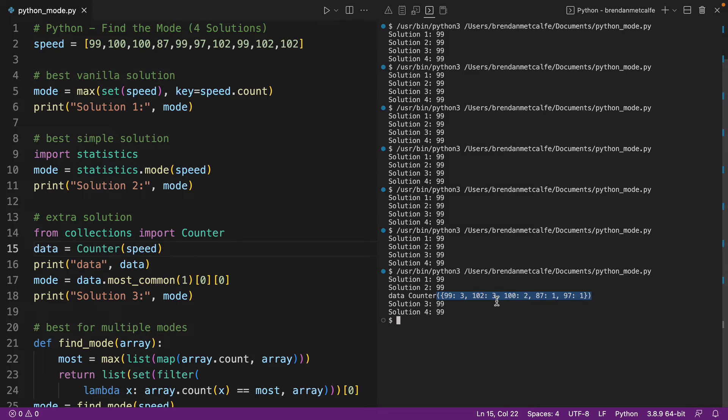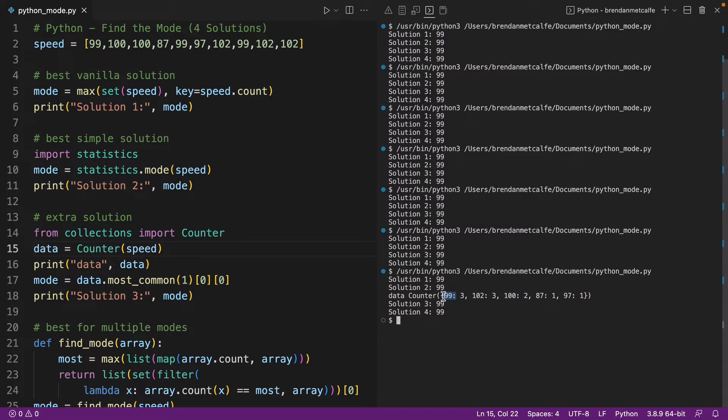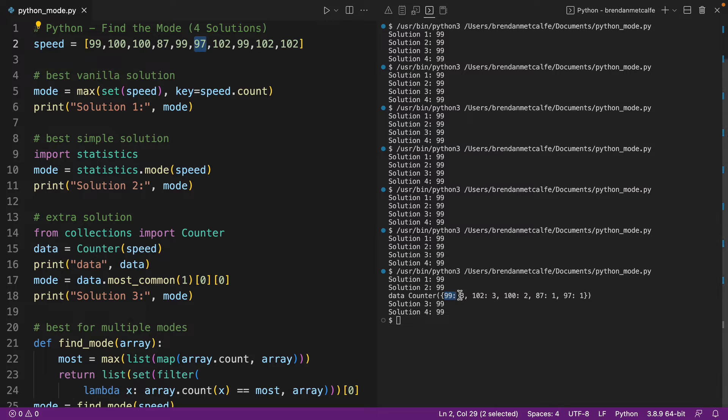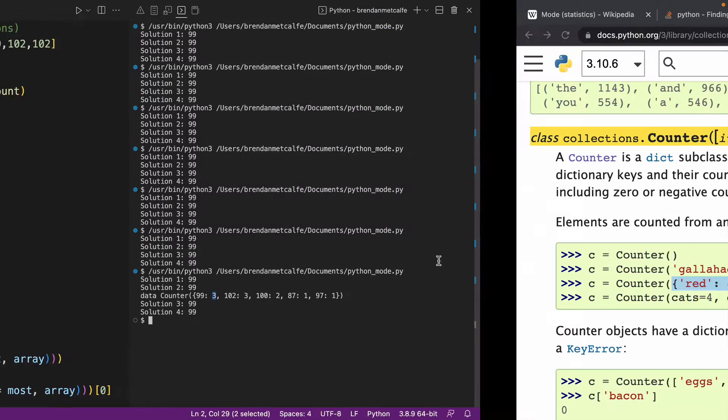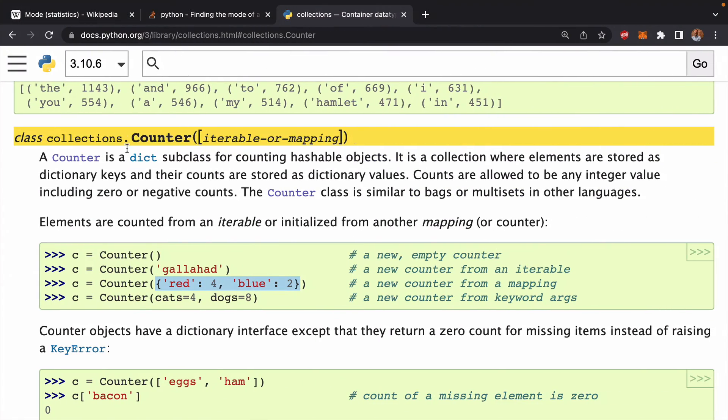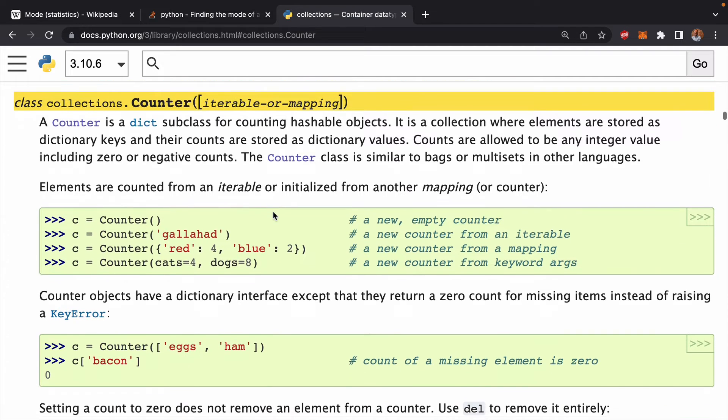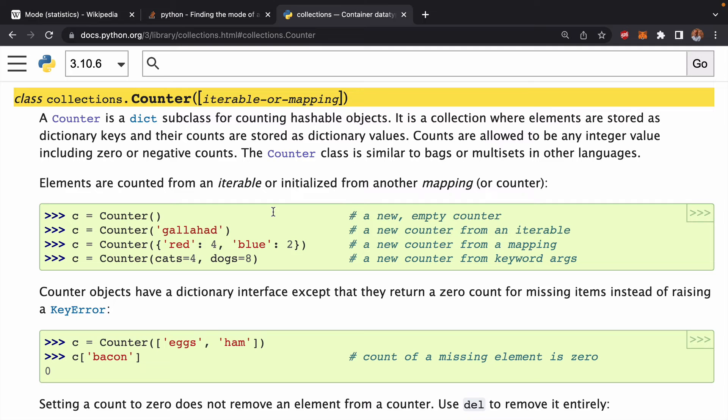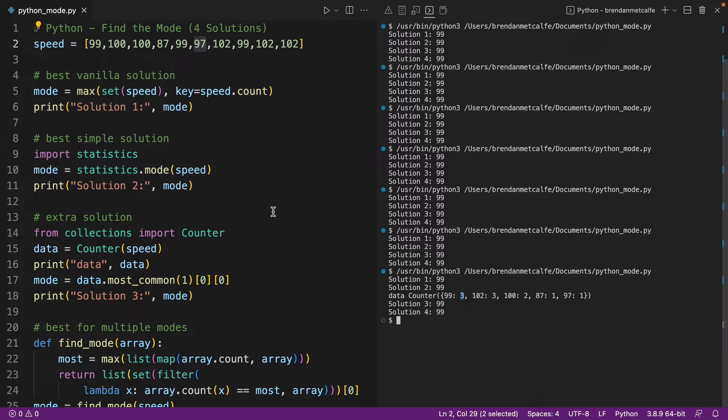And it's basically counting the number of times we're getting those values. So it's creating that key value pair, where the key is the integer, and then the value is the count. So that's pretty much what counter does. Pretty cool thing to know about, just something to add to your bag of tricks as a Python developer.